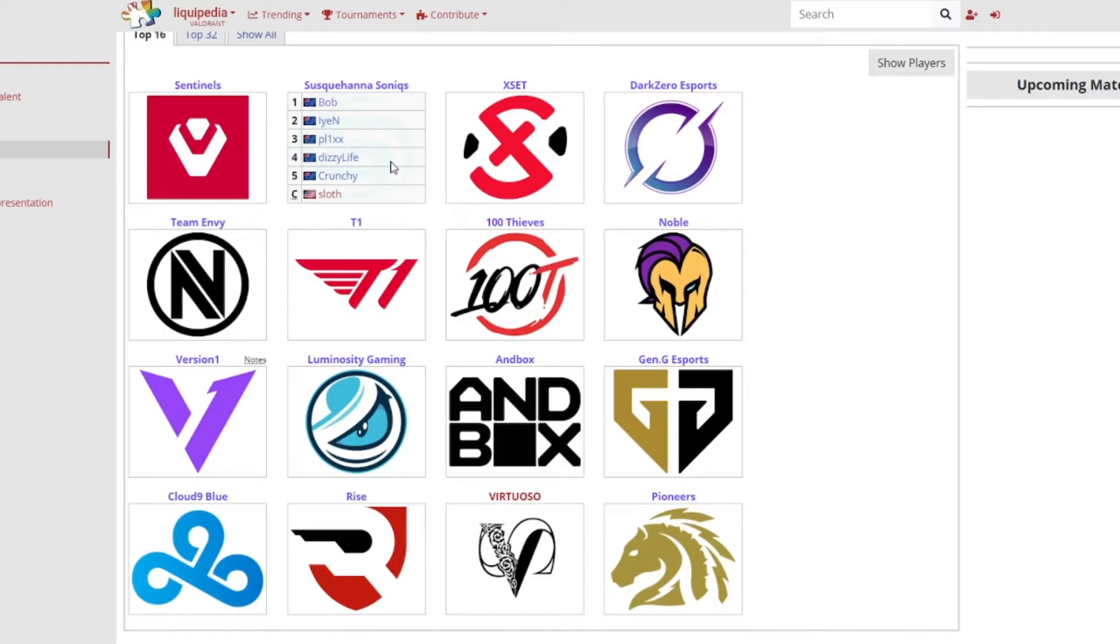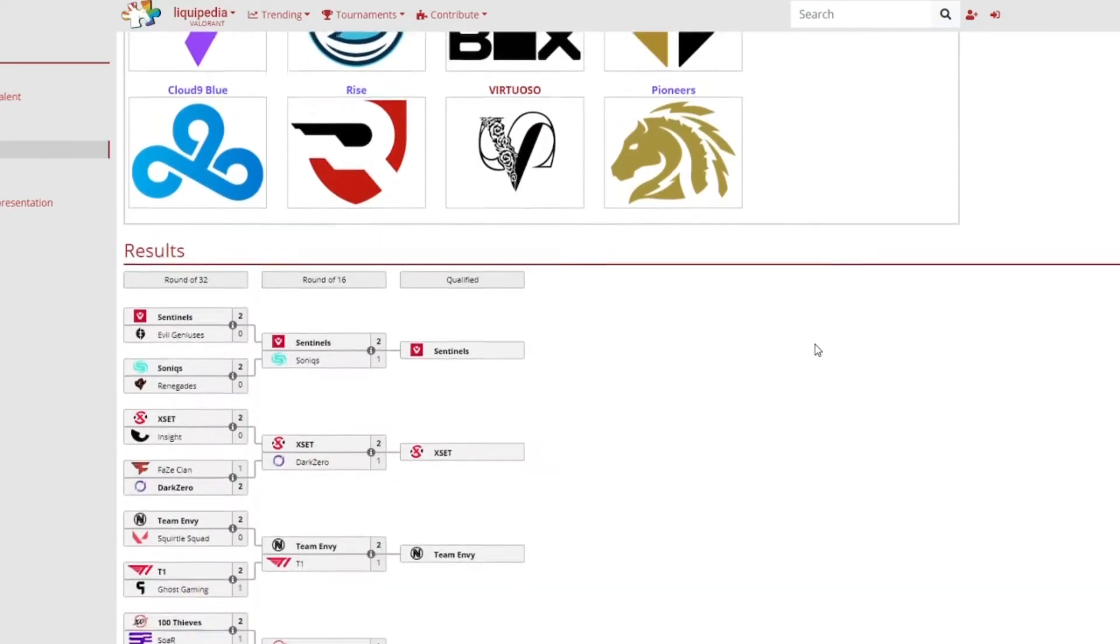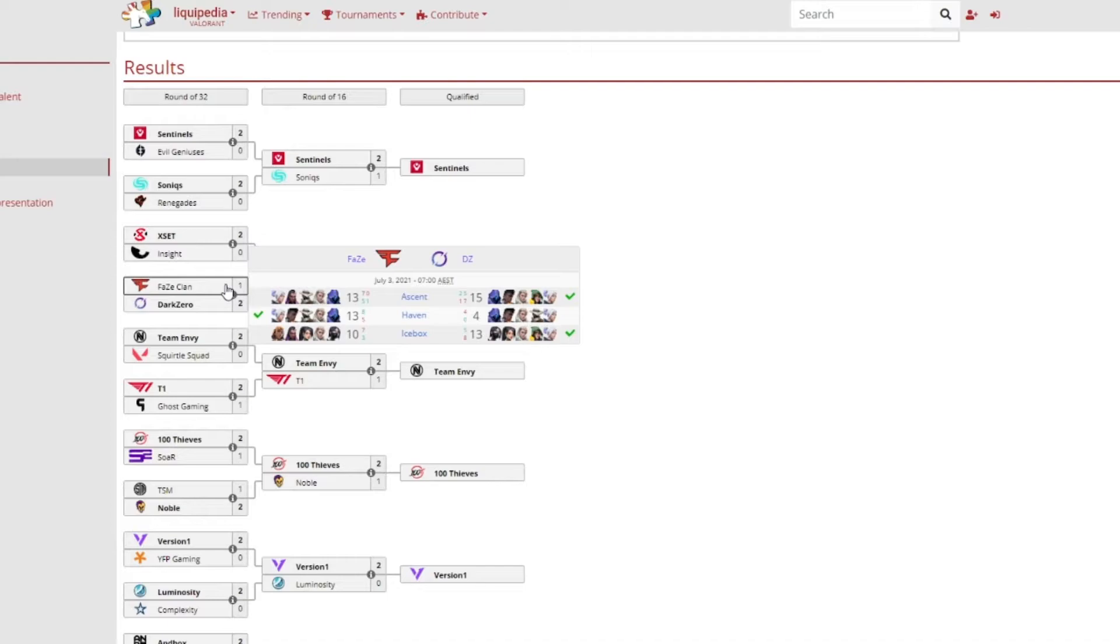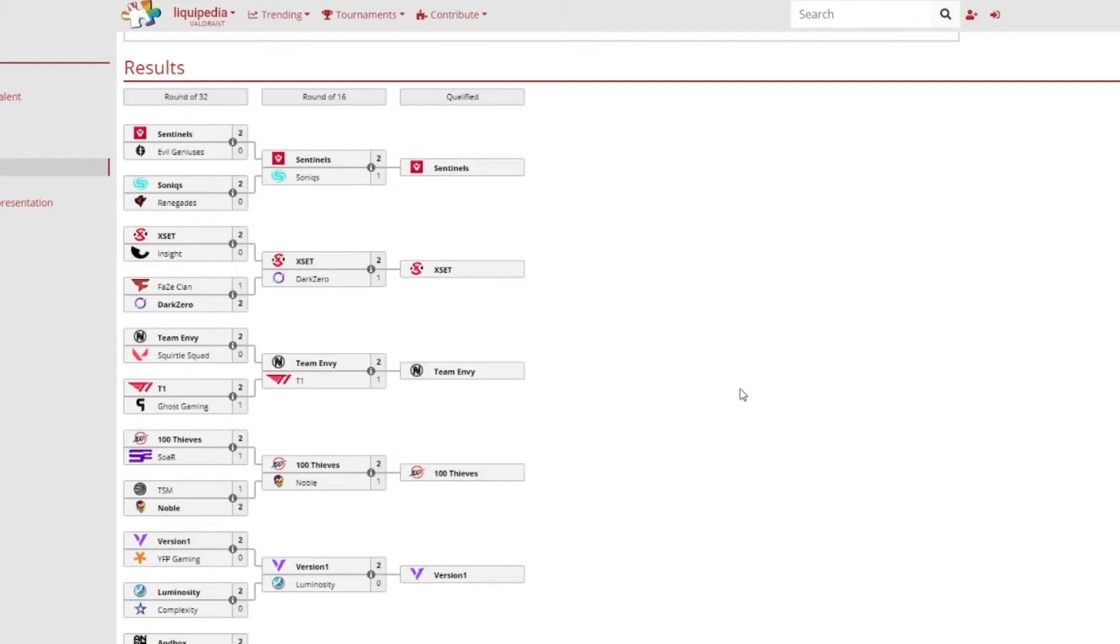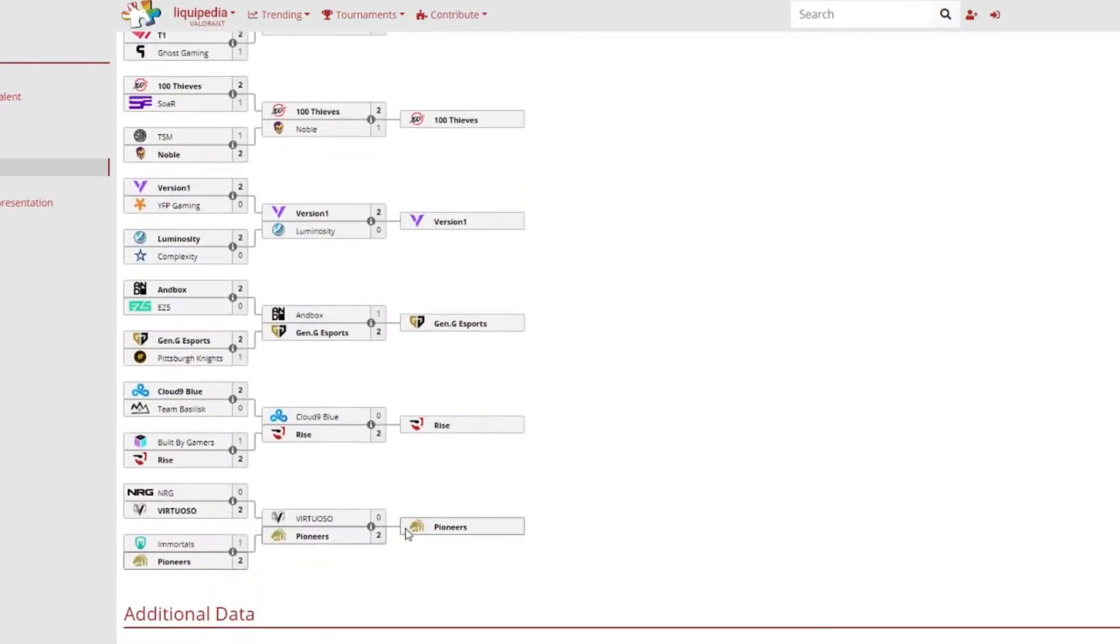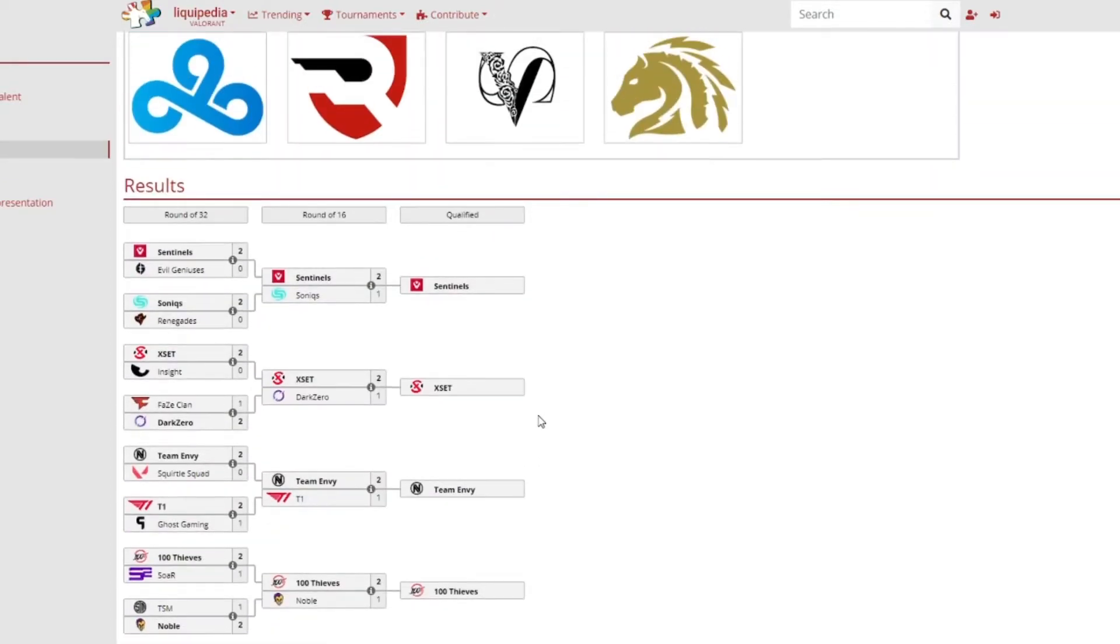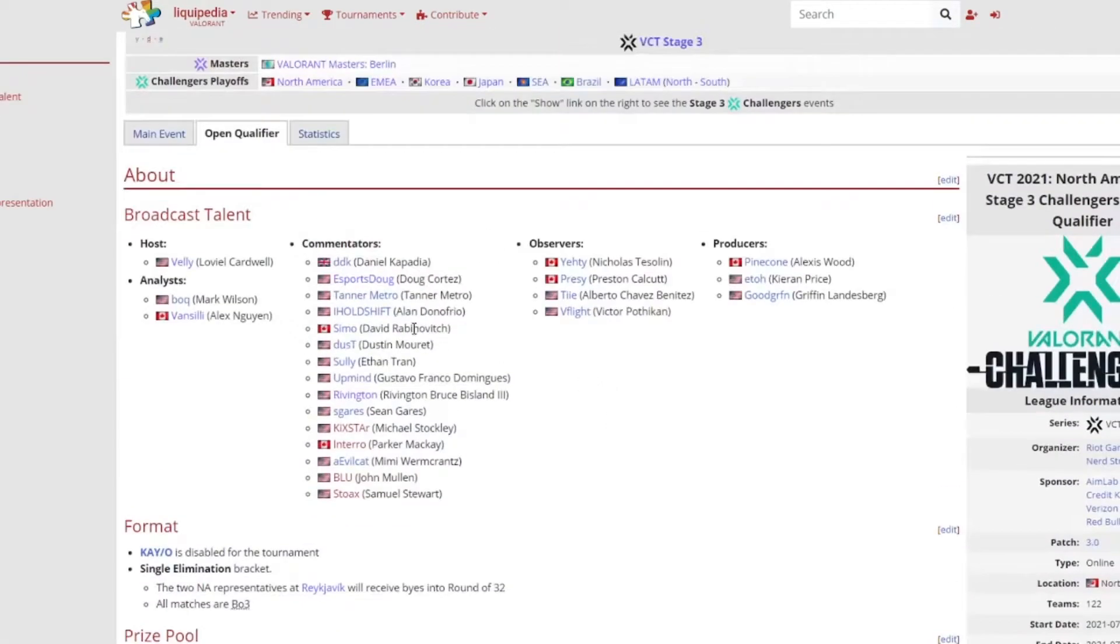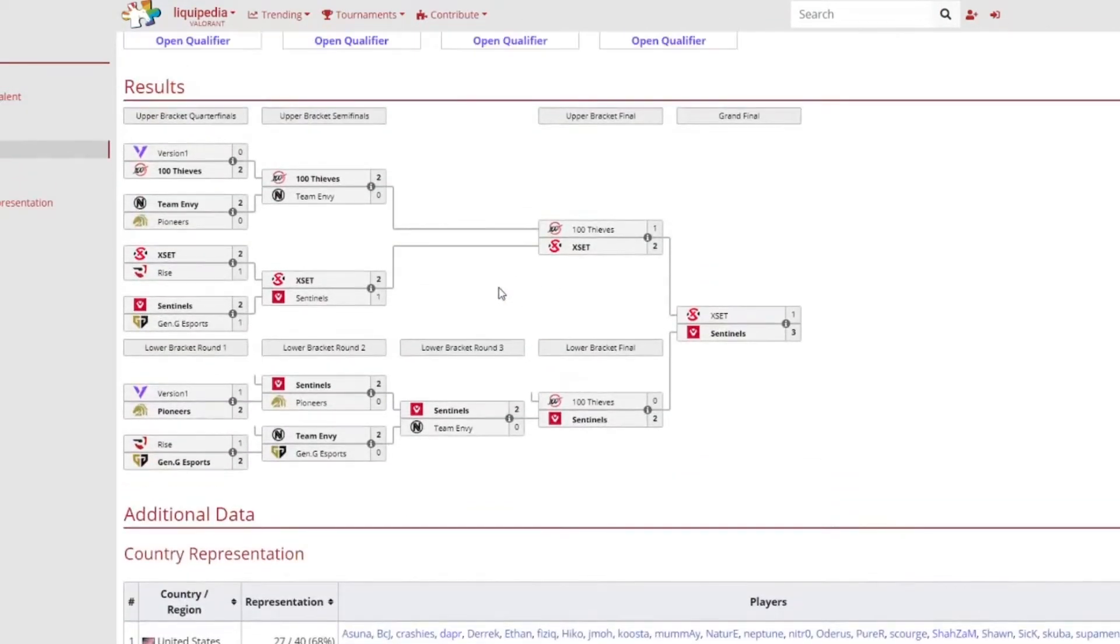But still no TSM or even FaZe Clan, they got beat by DarkZero Esports. Renegades was out as well, pretty good game by them. TSM lost to Noble. Built By Gamers as well. Rise also beat Cloud9 Blue. A lot of promising teams obviously failed but I'm very very happy that Rise and Pioneers especially did very very well against the top teams. So let's just focus ourselves into the bracket.